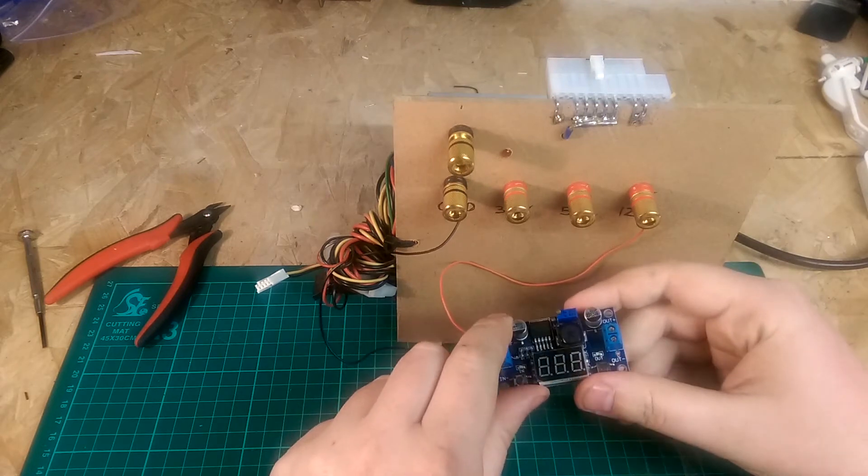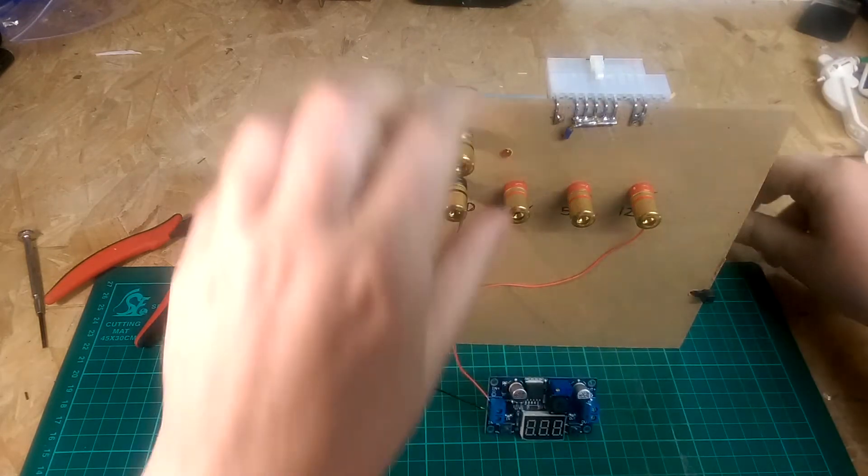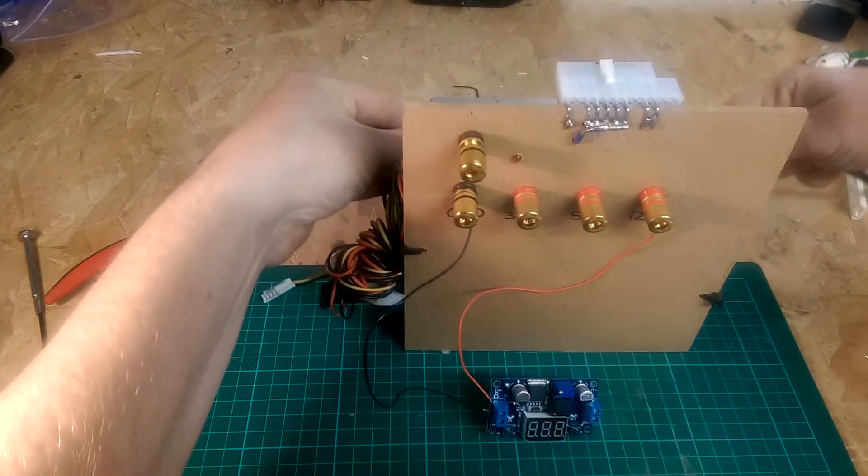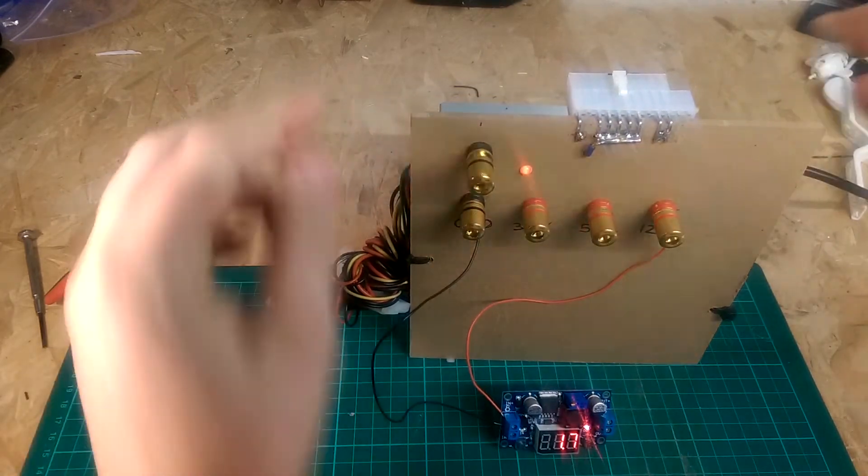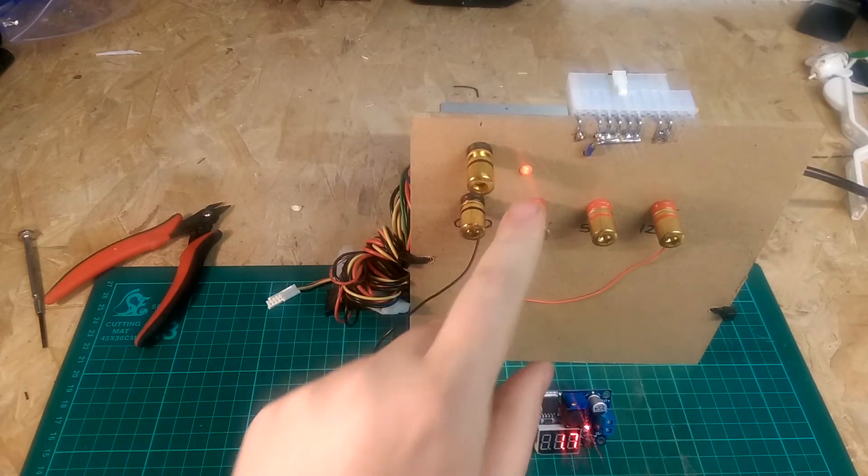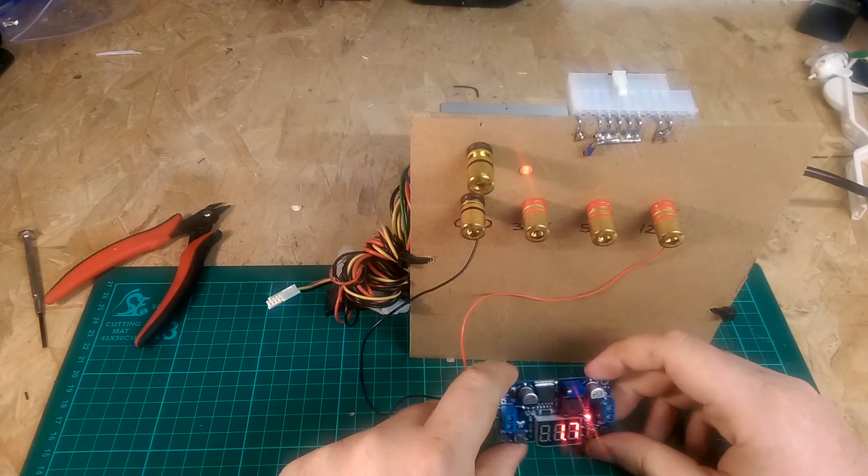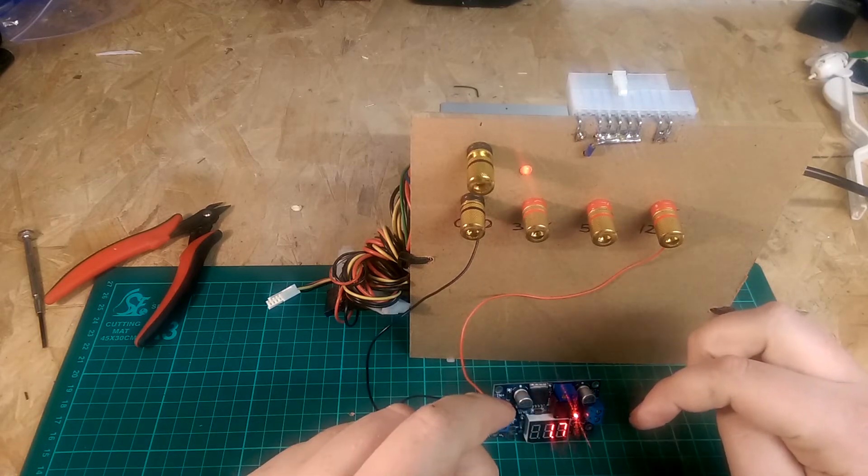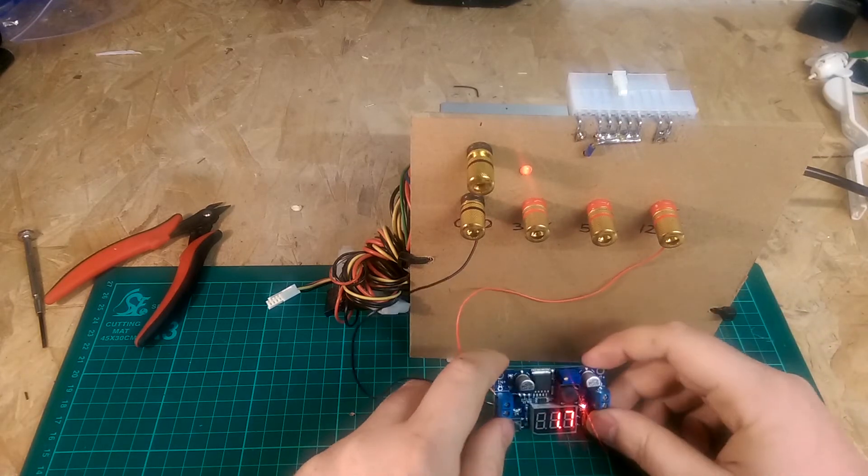So this is plugged into my 12 volts and if I apply some power to it I have a little LED indicator and that is showing that we have 1.7 volts.